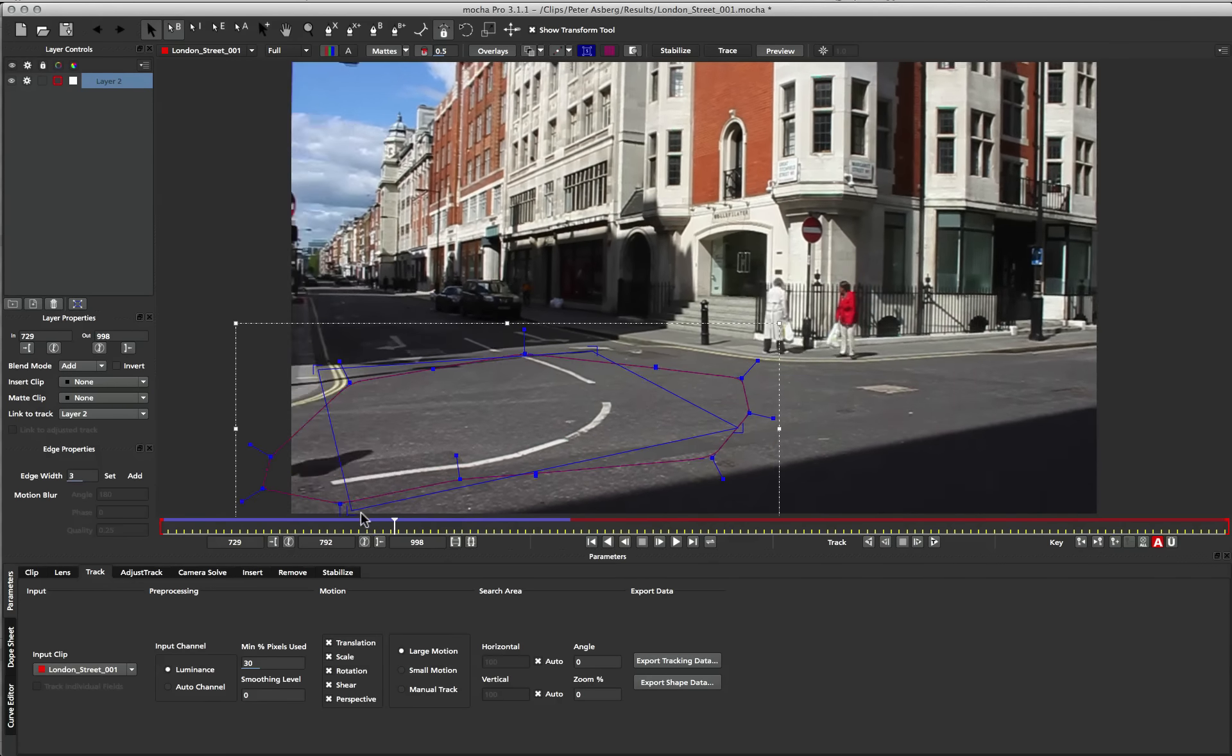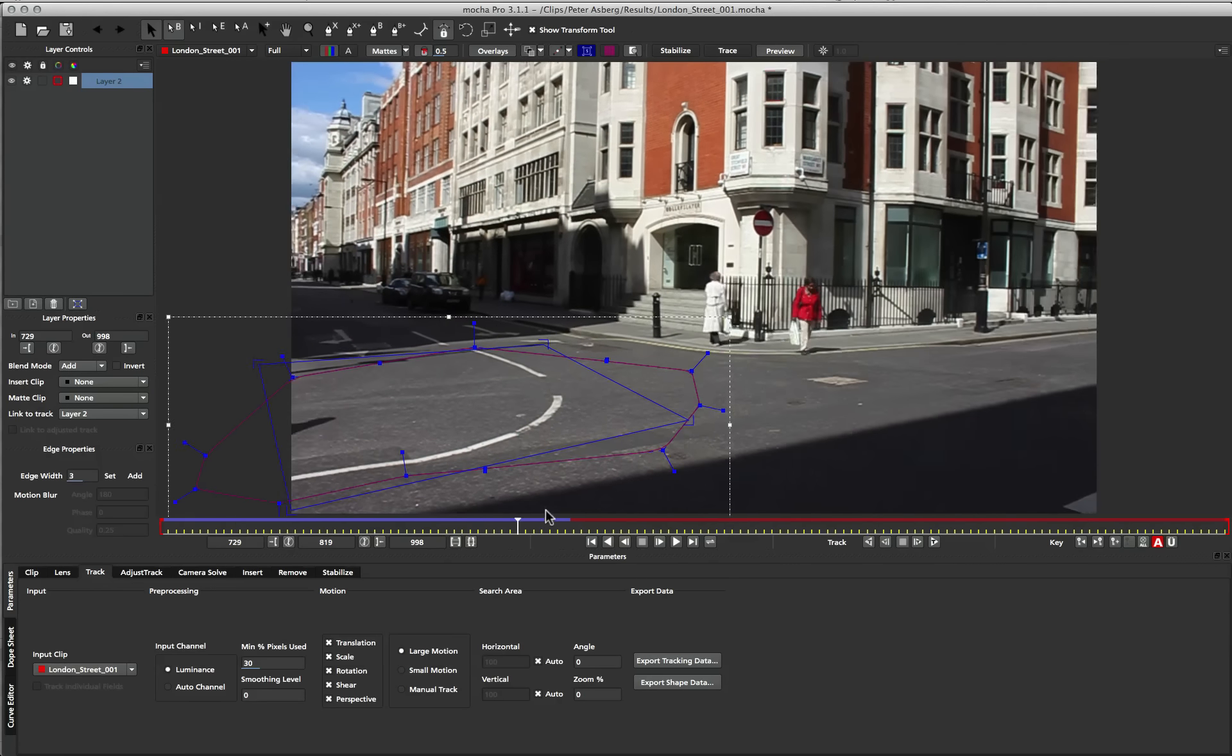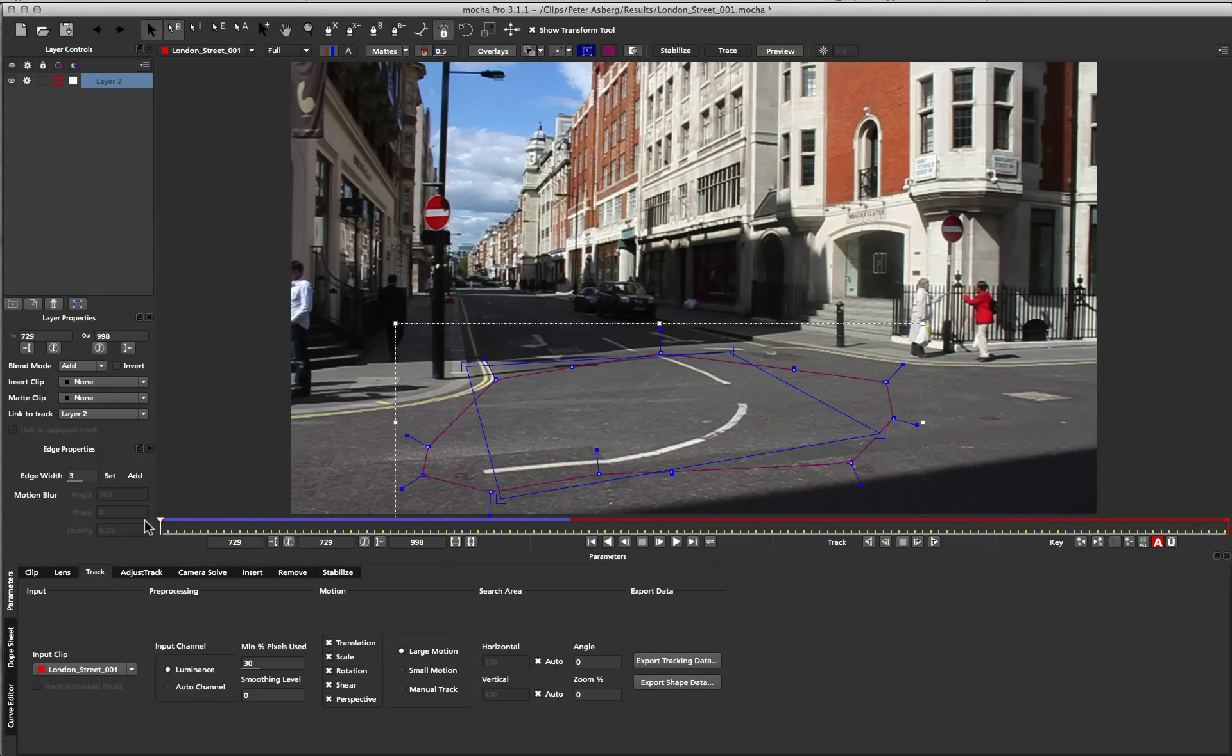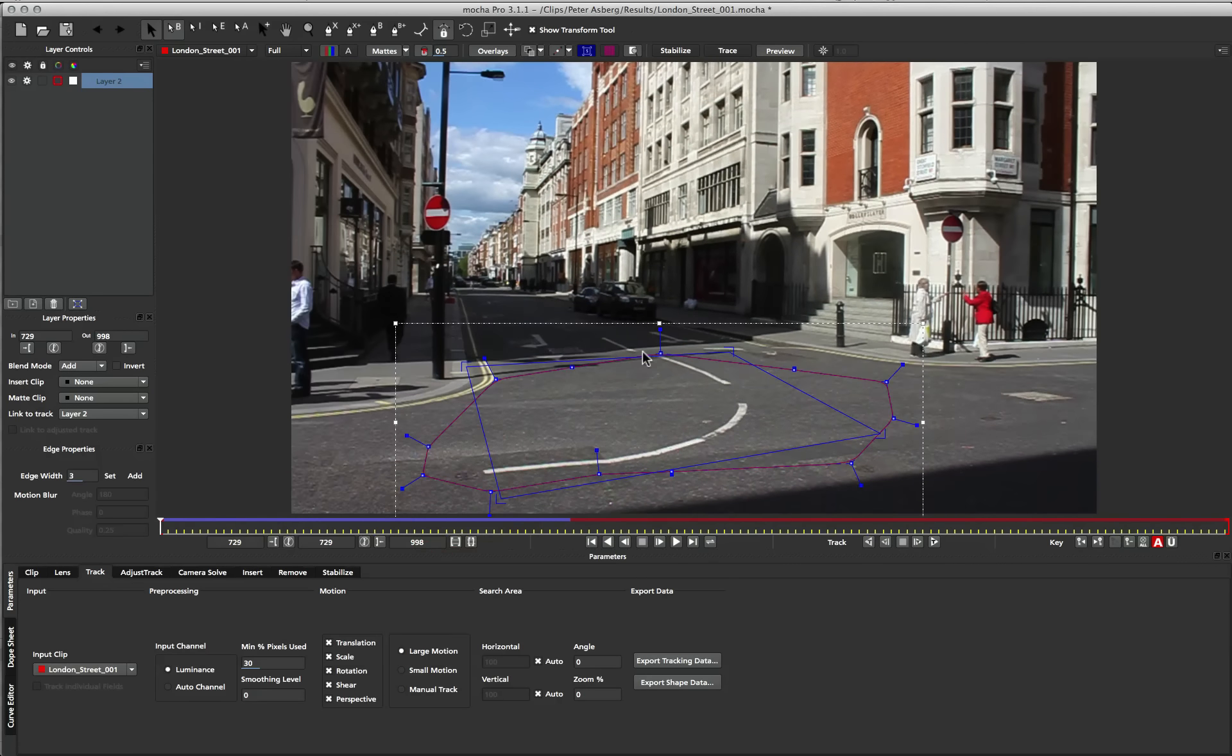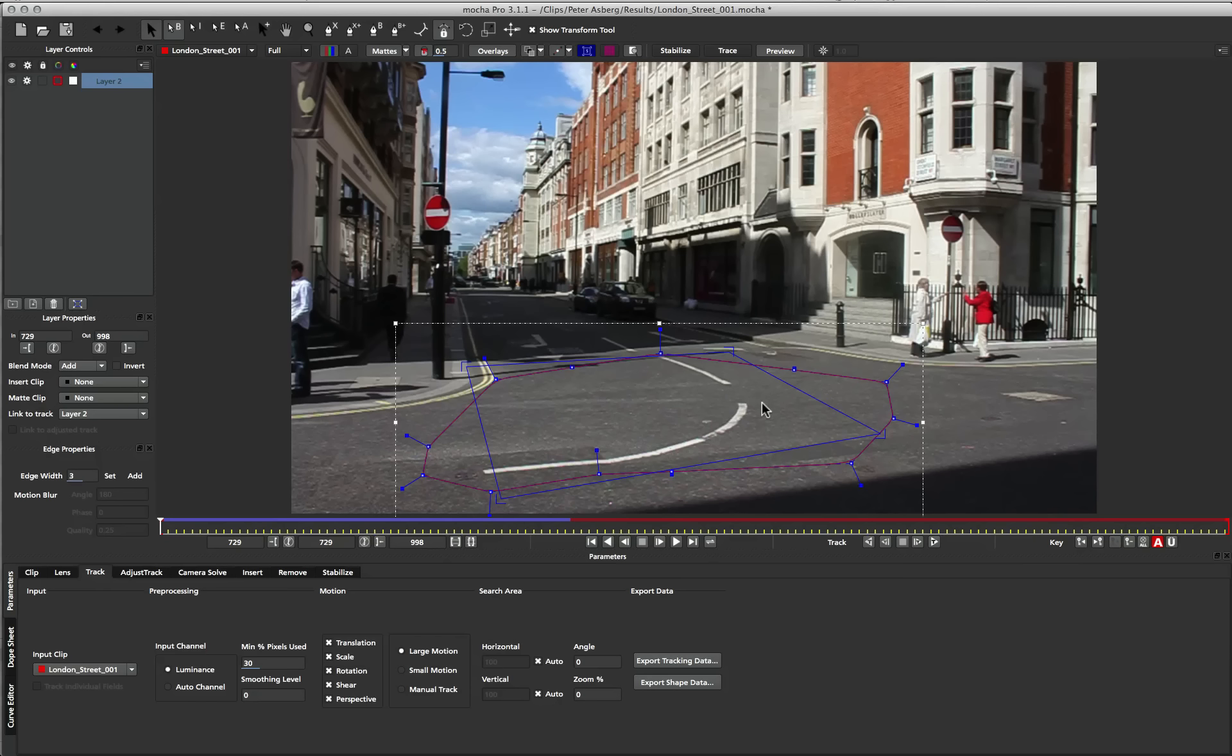So these are the two most important things to know about the spline and the surface. They are children of the tracking data, and we can move them about and not affect the tracking data. The only way we affect the tracking data when moving the spline is giving it a new place to search.